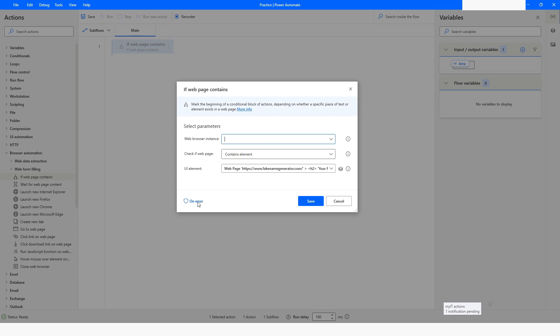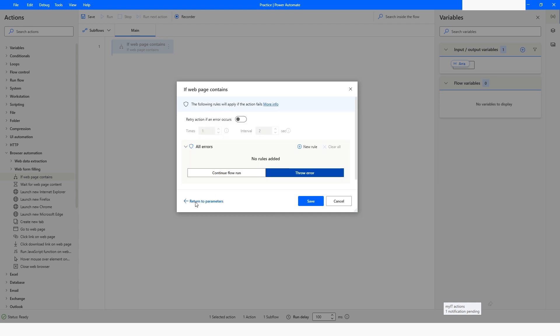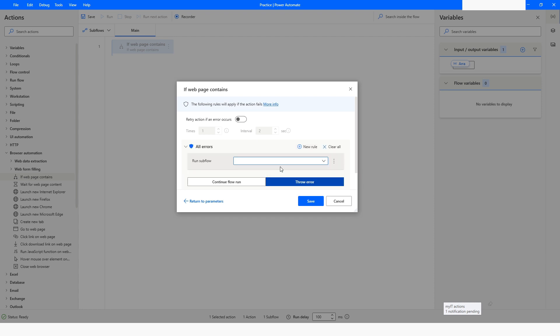You have an option to click on 'On Error,' where you can specify what should happen if there is any error while executing this action. In the new rule, you can set a variable or click on 'Run Sub Flow' and choose which sub flow you want to run when there is any error.